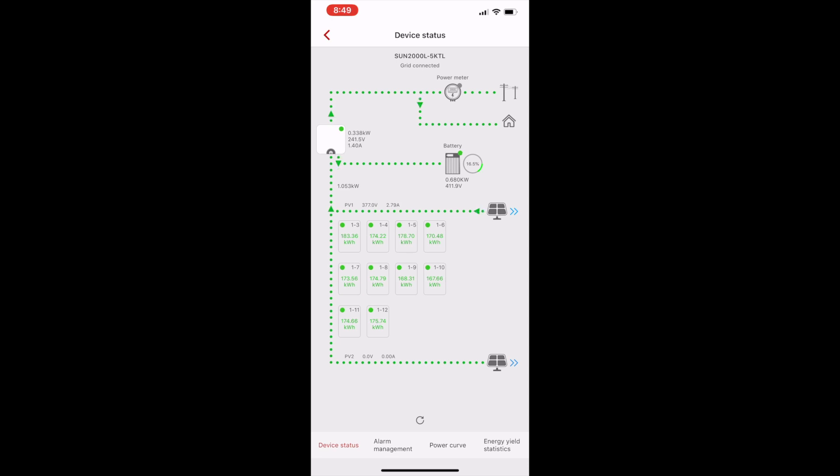You can now look at the device status. In this case, the system's already been set up and the optimizers have been added. I can see the optimizers by number and also see the energy flow.